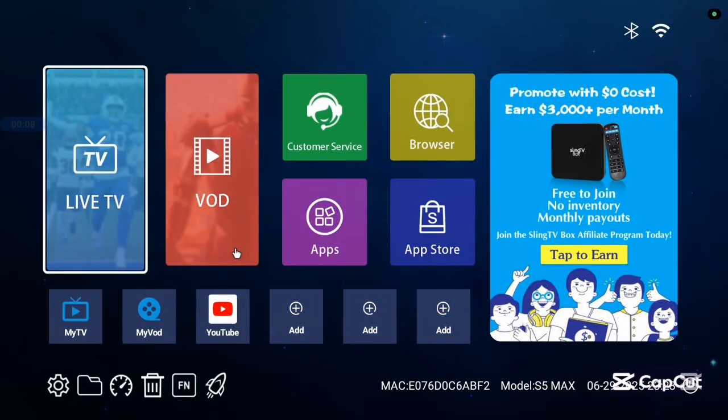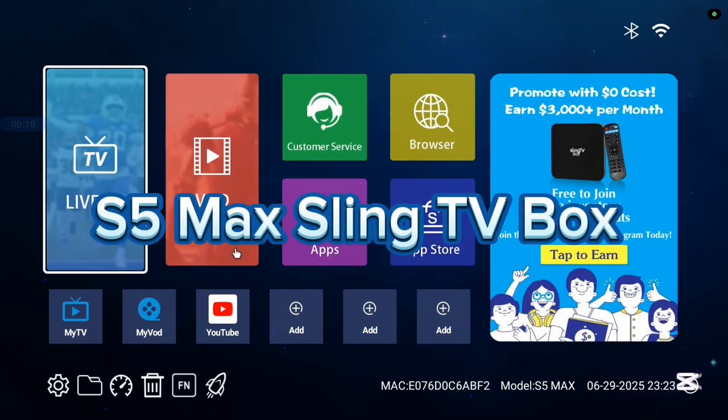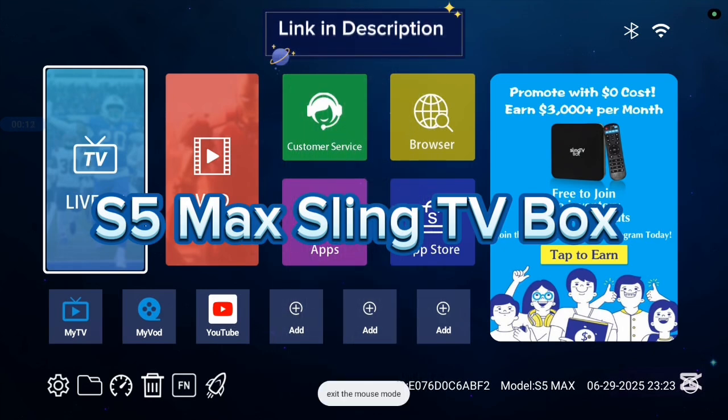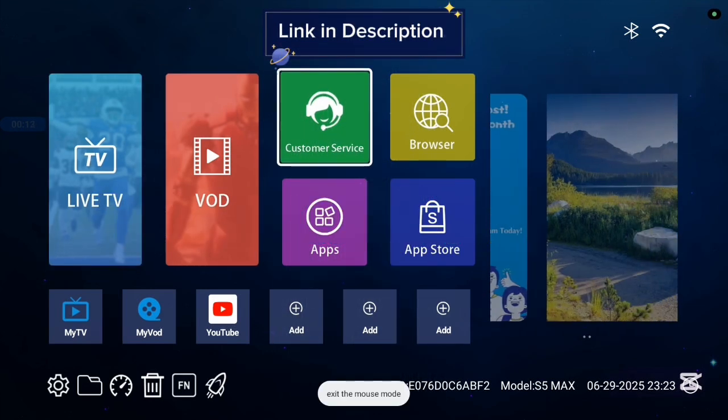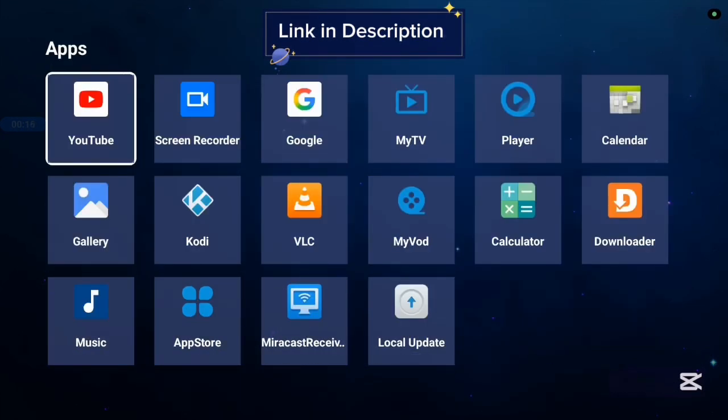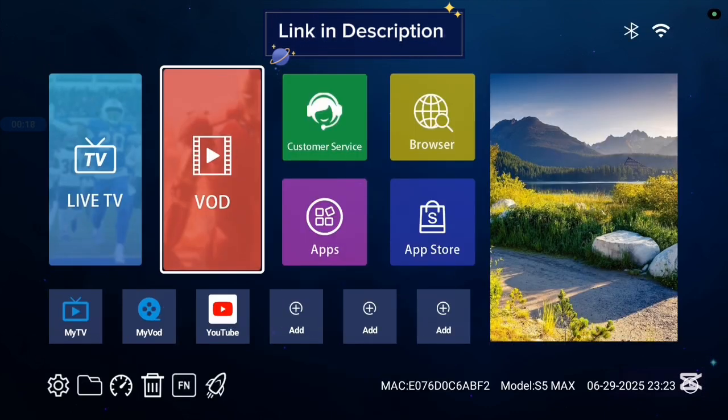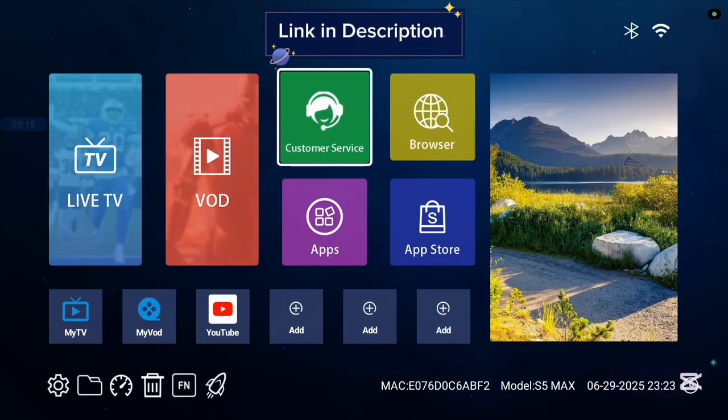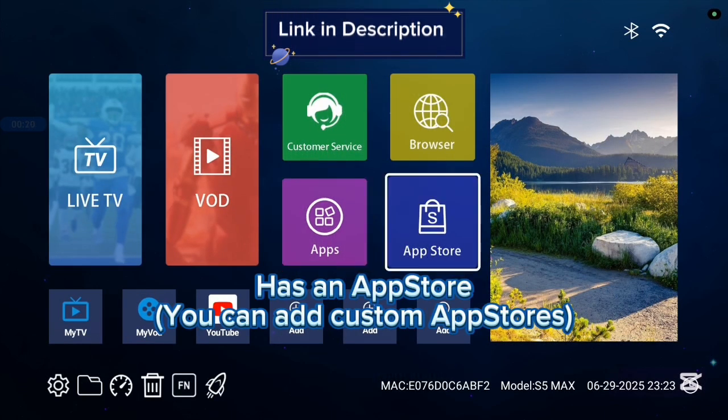Before we continue, I want to show you this TV box I'm currently using called the S5 Max Sling TV box and it's very good with 4K images and 4K videos. Also, it comes with various applications, some basic applications, and it has an app store.